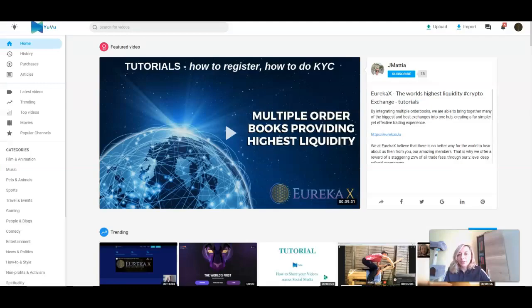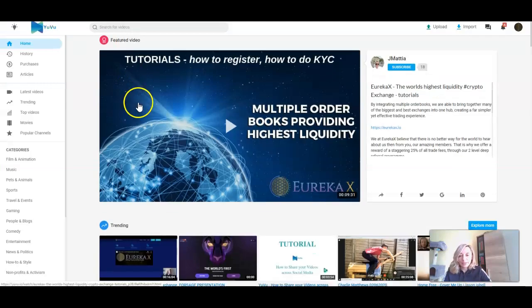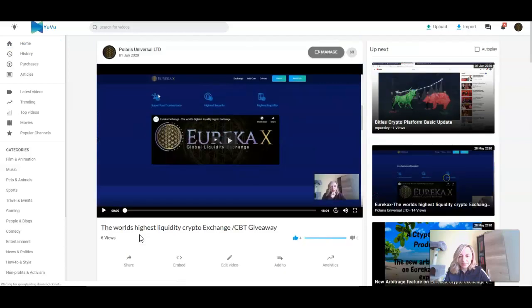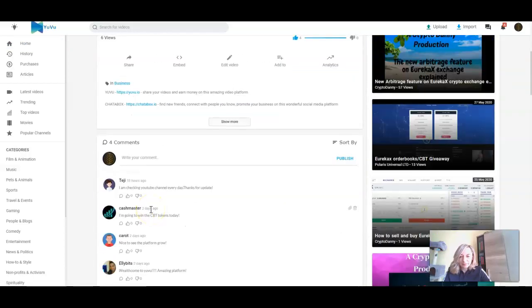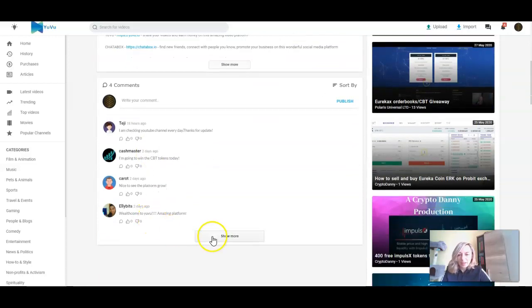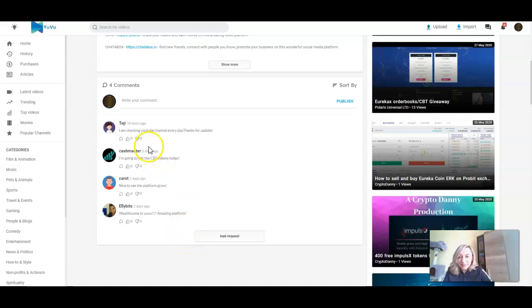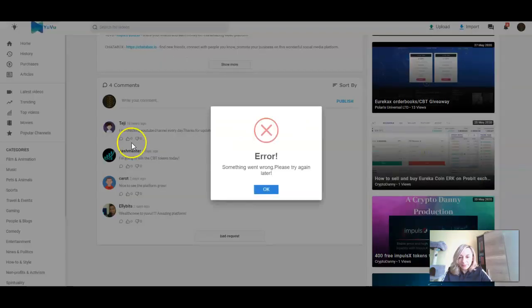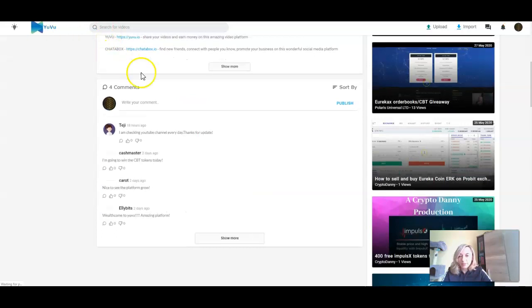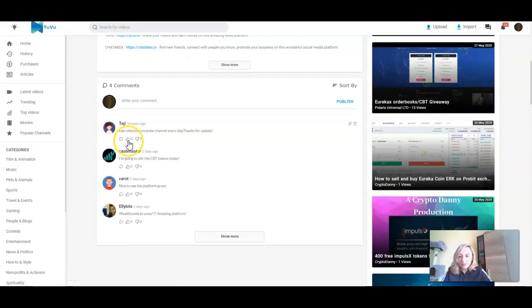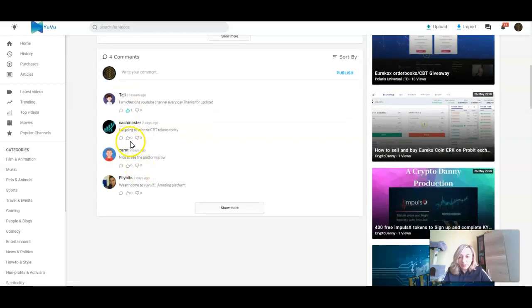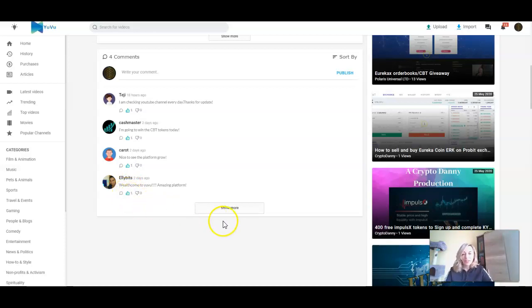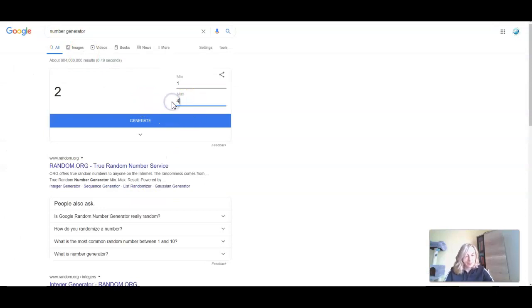Let's go to Youwu and find my last video which will be here. We can see we have four comments here which is also awesome for Youwu and we are growing. Let me see. I'm checking YouTube channel every day, thanks for update. I'm going to win. Let me refresh the page. I'm going to win the Chatterbox tokens today, maybe you will. Nice to see the platform grown. Yes it is. Welcome to Youwu, amazing platform.